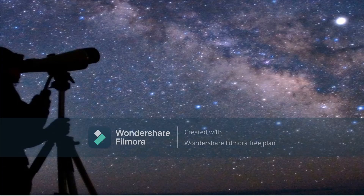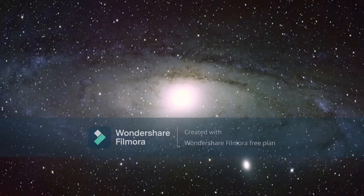We can only get pictures of the Milky Way from inside the galaxy, which means that we do not have an image of the Milky Way as a whole. So why do we think it's a barred spiral galaxy? There are clues. The first hint of the shape of the Milky Way comes from the bright star clusters.